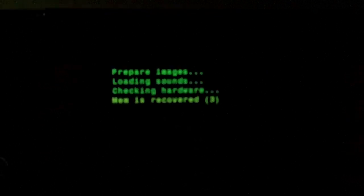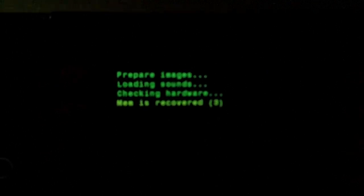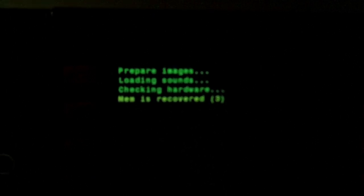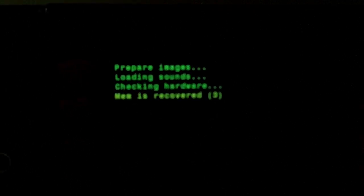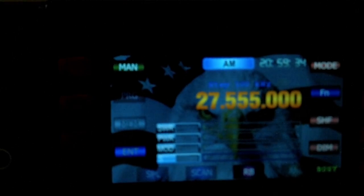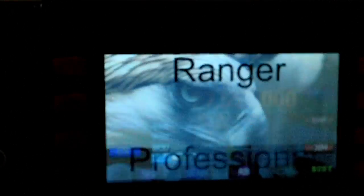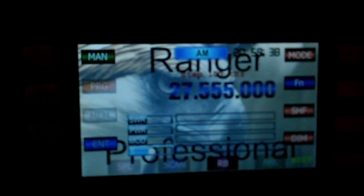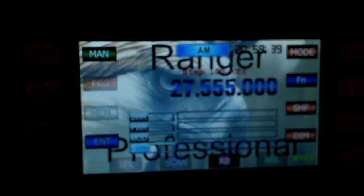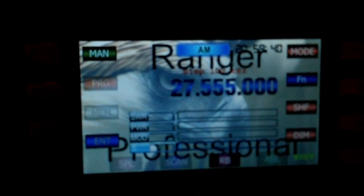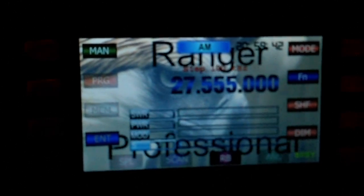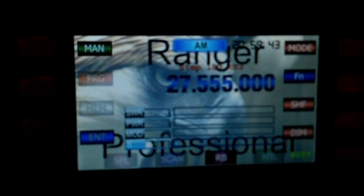It saves to the RAM, preparing images, loading sounds, checking hardware as you see. This is currently on the triple at the moment, and the other wallpaper is the Ranger Professional. Big thanks to Chip at Ranger Tech...